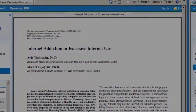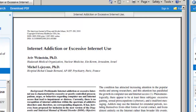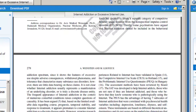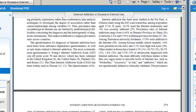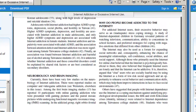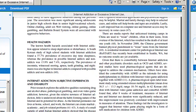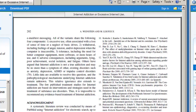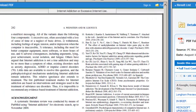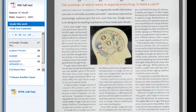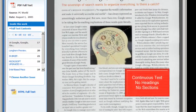Often a journal article is divided into sections, and each of these sections has a specific purpose. Magazine and newspaper articles do not have a defined structure or format.